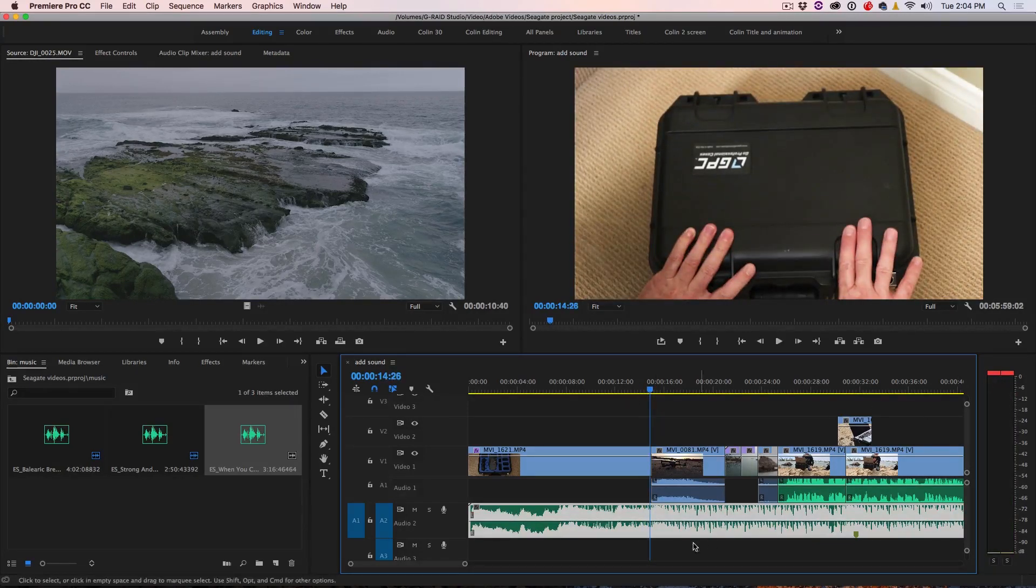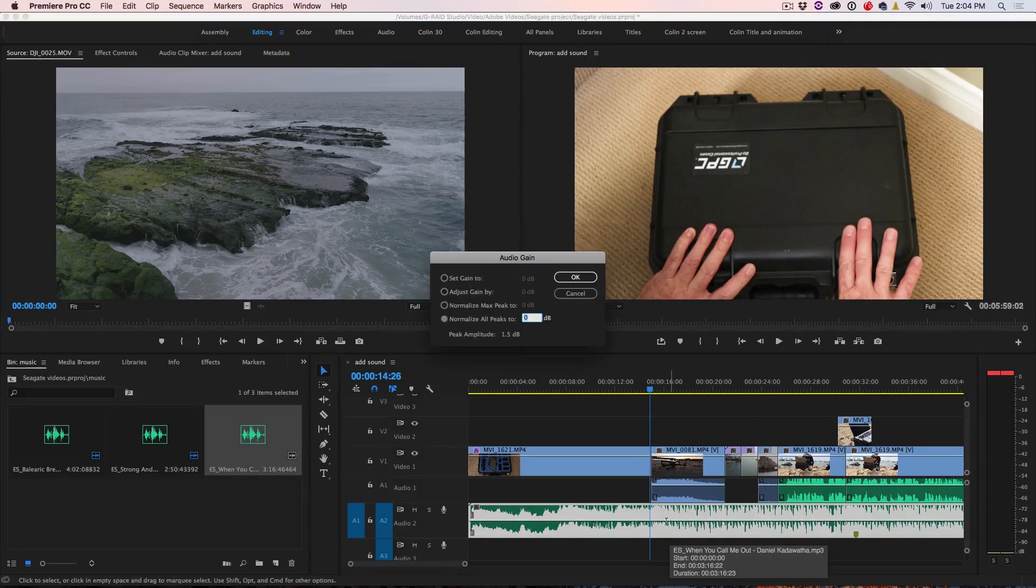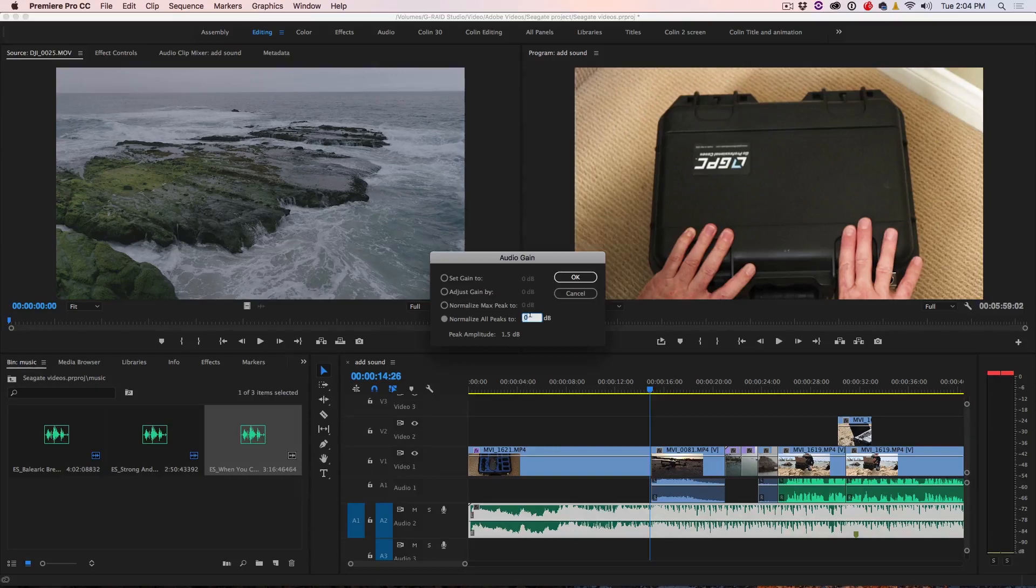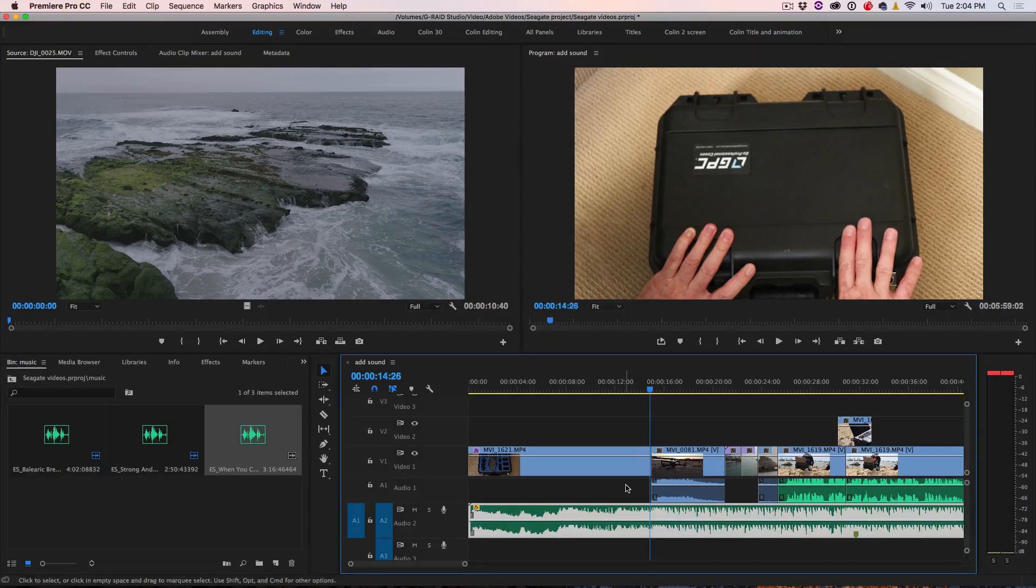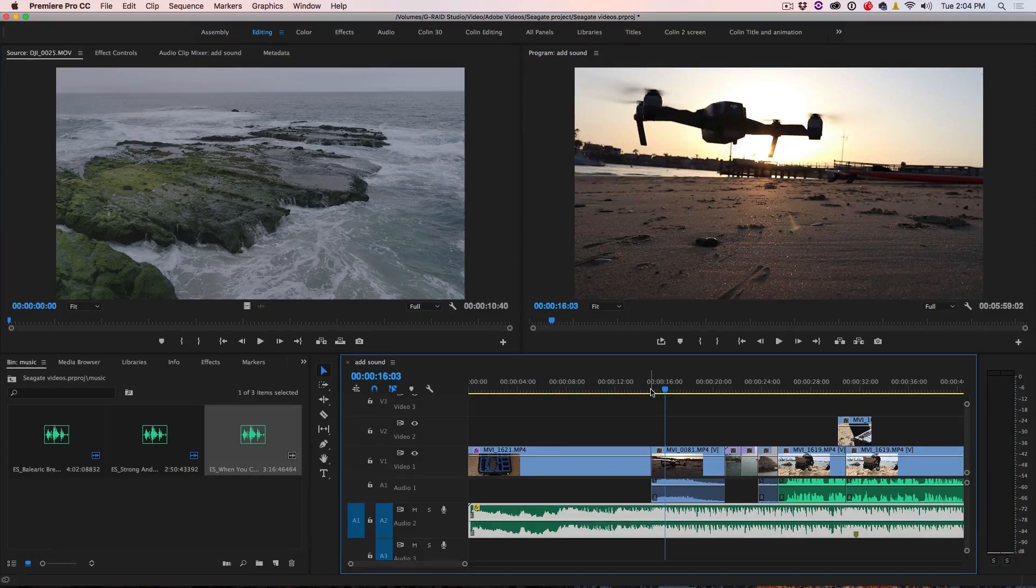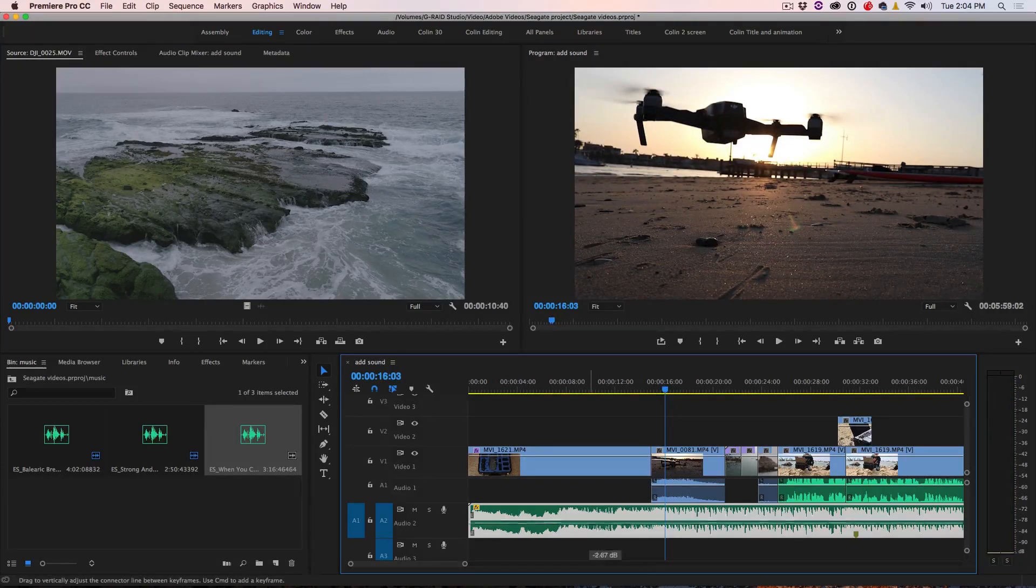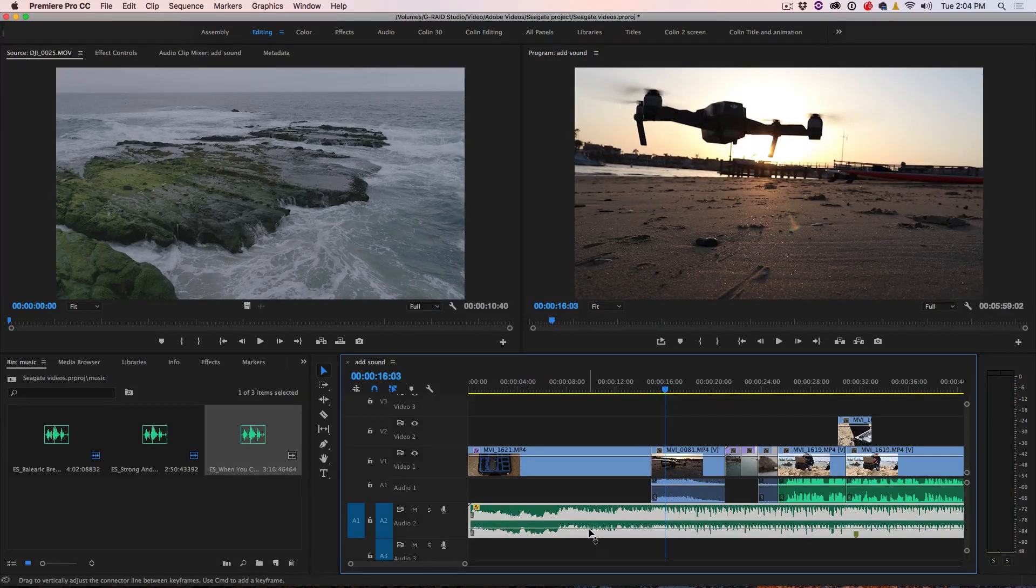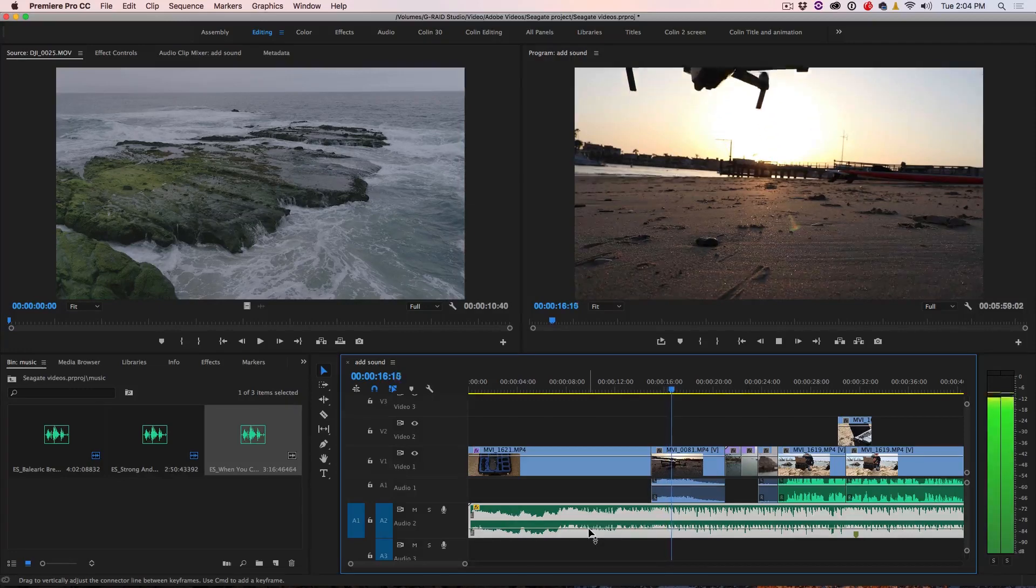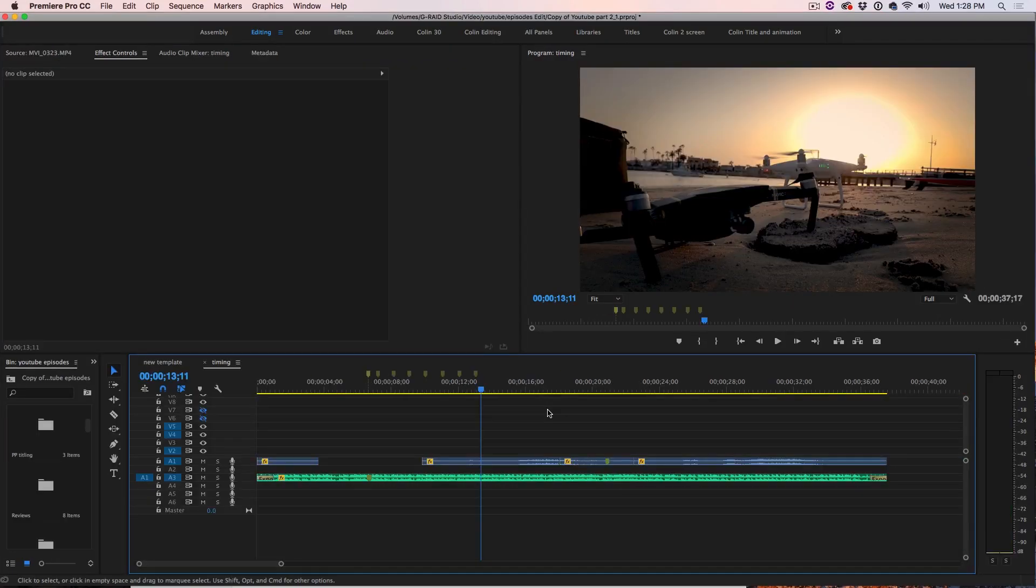As you can see there, it's clipping. All you need to do is hit the G key and that brings up the audio gain and I'm going to set this to minus 2, hit OK and now you've got your levels where they're not clipping and you can simply click and drag here to make them louder or quieter. All right, so let's move on to another thing now.